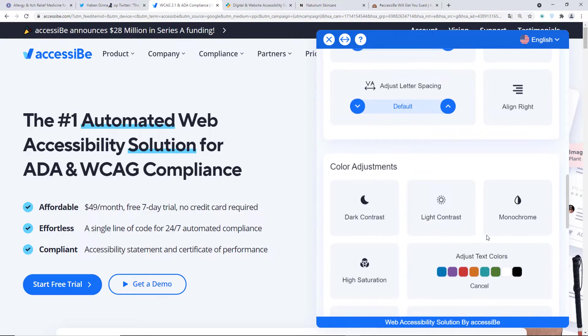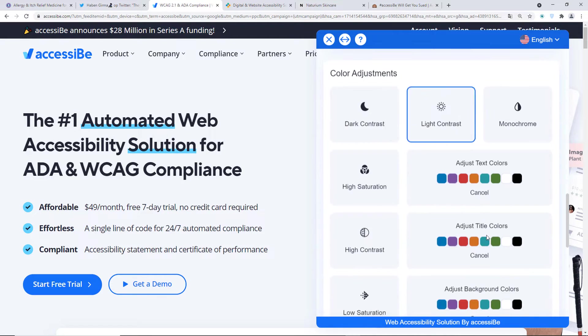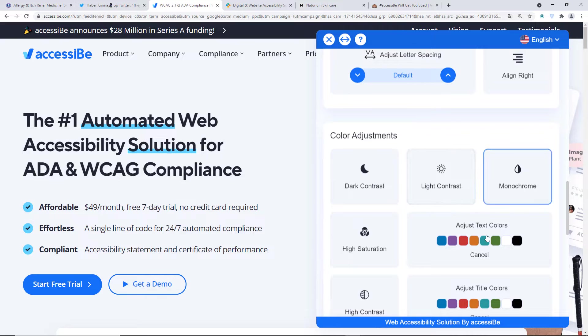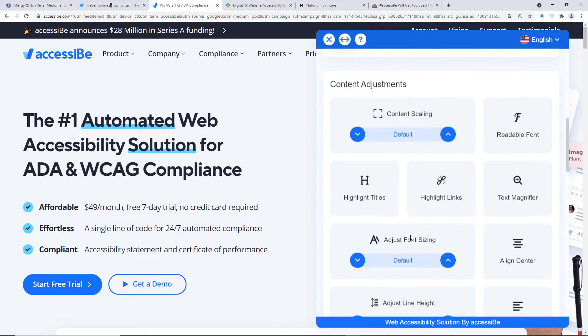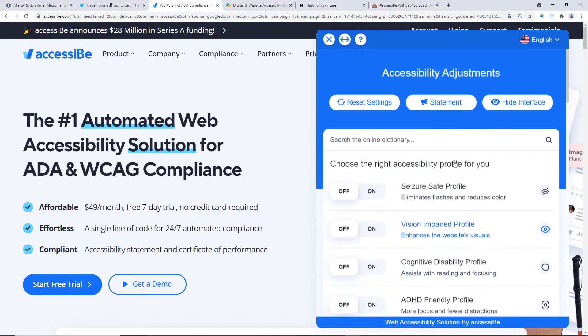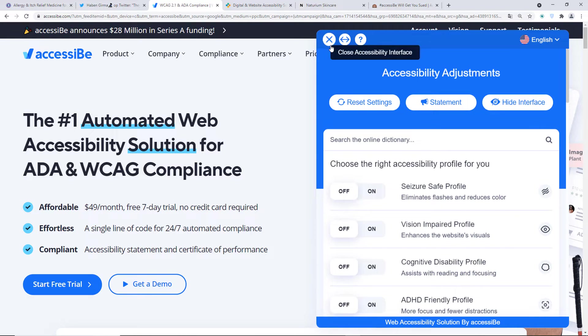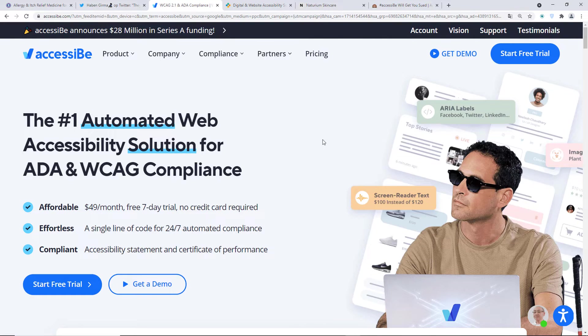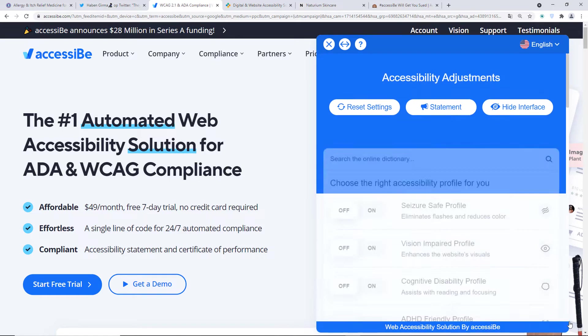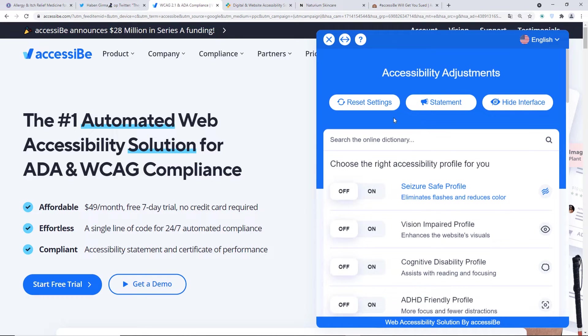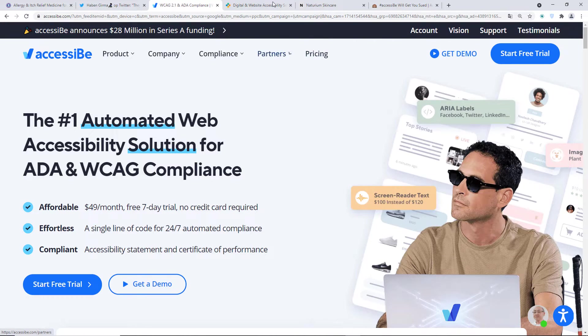And there's also color adjustments. You know, if you want light contrast or dark contrast, if you have a visual impairment and that's pretty much it. Like if you go on a website and you have some sort of disability, basically you have to look for the widget and the widget is supposed to fix everything for you.